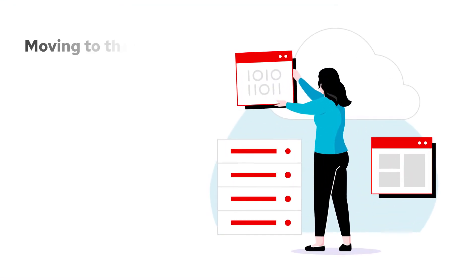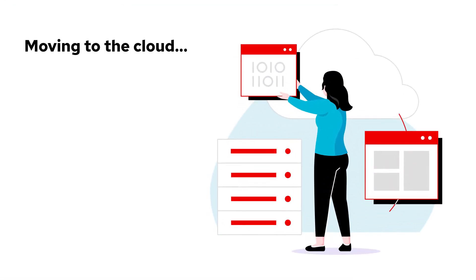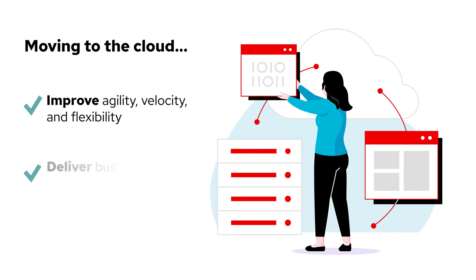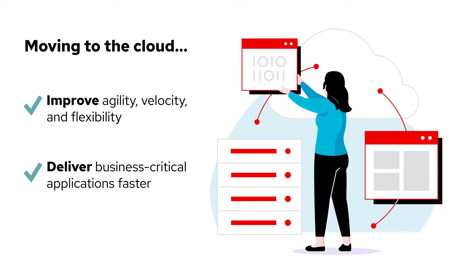That's why organizations are moving to the cloud and adopting cloud-native development to improve agility, velocity, and flexibility and deliver business-critical applications faster.